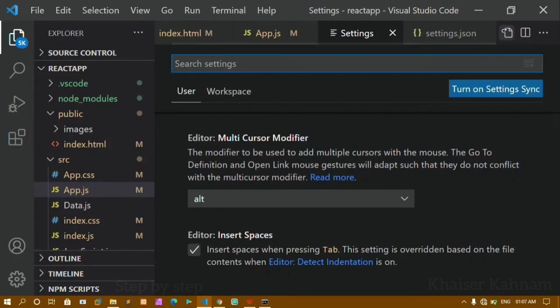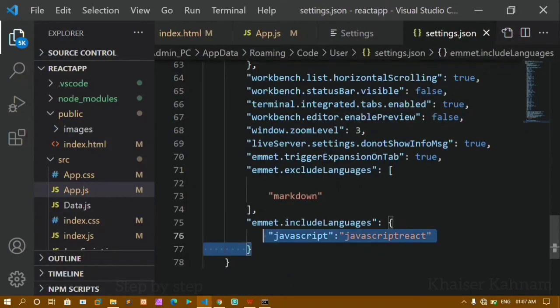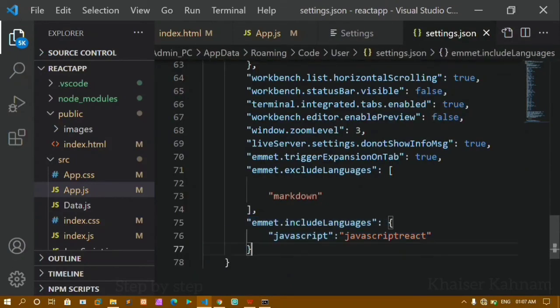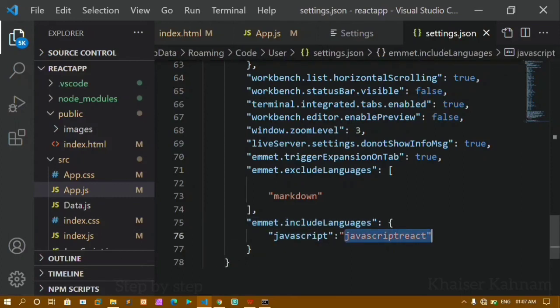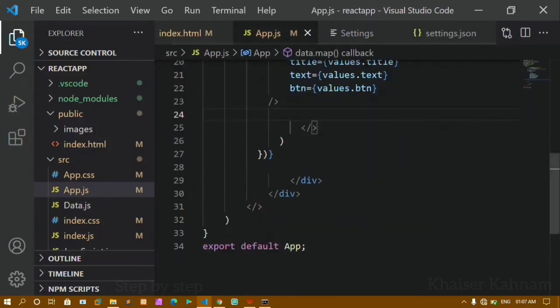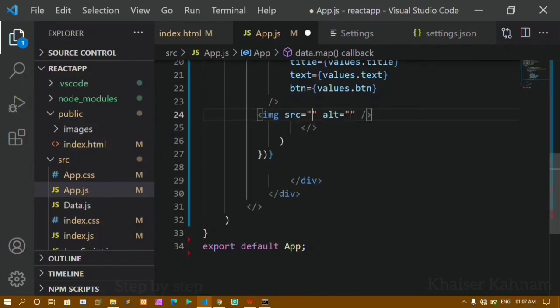To recap: come to Settings, open the JSON file, and add these two lines of code — 'emmet.includeLanguages' with 'javascript' mapped to 'javascriptreact'. Only then will it work and you will get autocomplete. Now I don't have to write each letter and all the symbols — just like we were doing in index.html. That's all for today's tutorial, thank you so much for listening, have a great day!